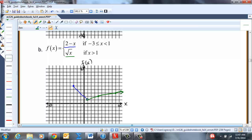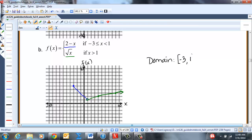The domain: the blue goes from -3 inclusive, up to 1 not included, then union [1, ∞) for the green... but wait, X = 1 has no output from either piece. The green starts just above 1. So domain is [-3, 1) ∪ (1, ∞). There's a stop at the left endpoint at X = -3, and the graph doesn't stop on the right, so we go to infinity. X = 1 is not on the graph.